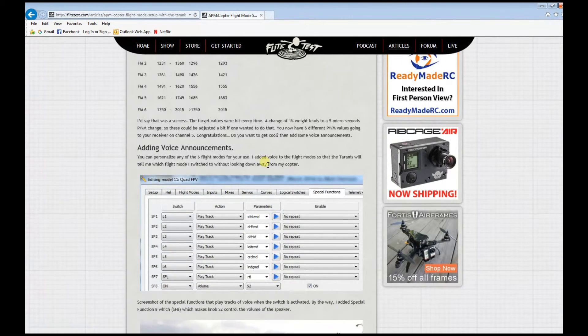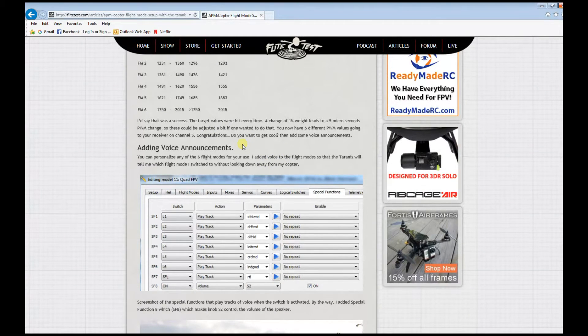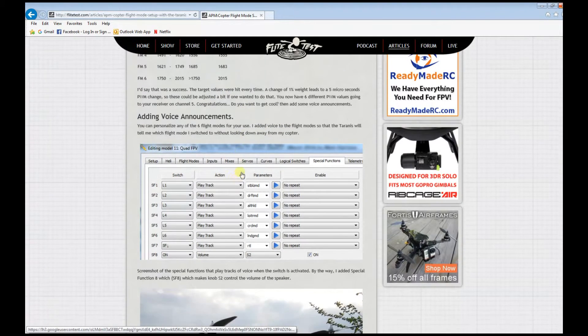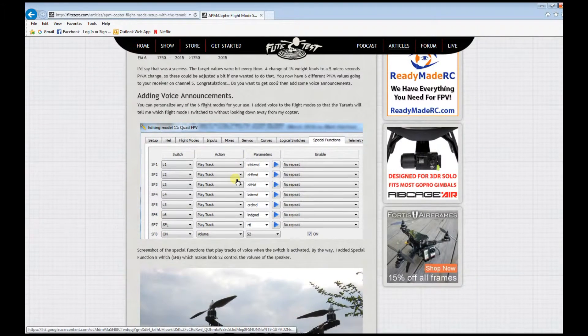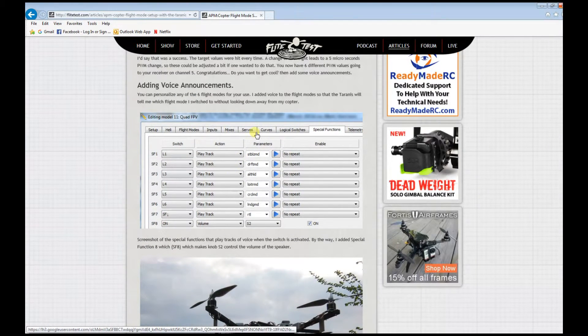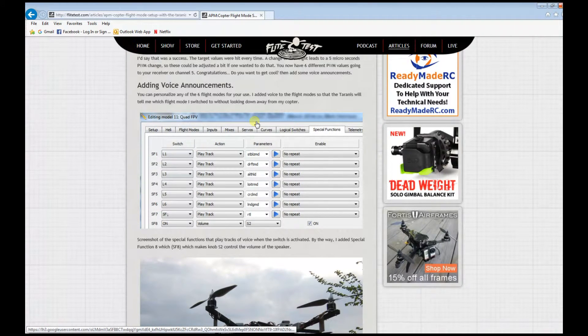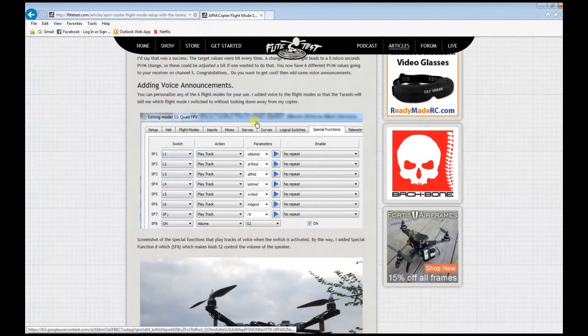There's really not much that I can add. I just followed this. It was a bit overwhelming at first, but I was able to set up six flight modes on my Taranis Pixhawk.